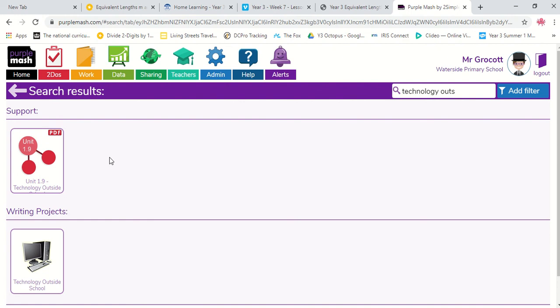And then you will go back to your to-do screen where you can click the hand in button. Now, it's important you press hand in. Otherwise, it won't actually show me your work. Some of you last week, I could see that you had logged on and done things on there. But because you hadn't pressed hand in, I couldn't actually see the work you've done. So, please, please, please make sure you press that hand in button.